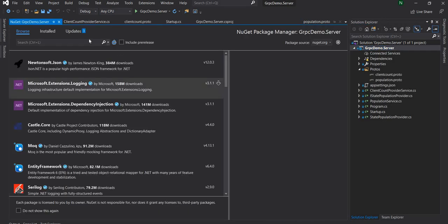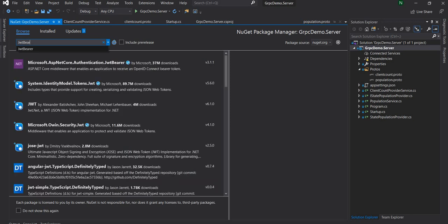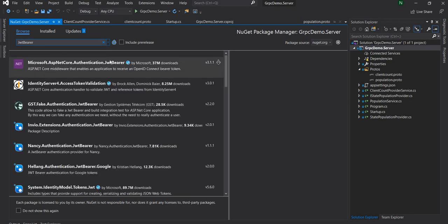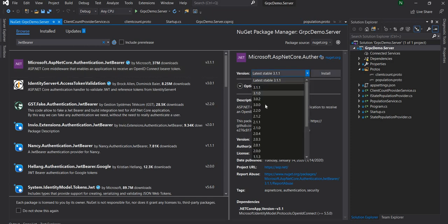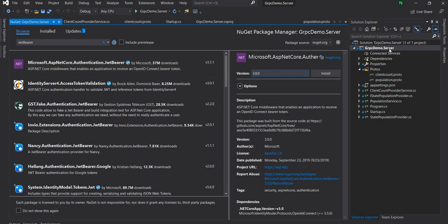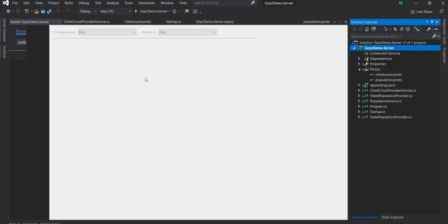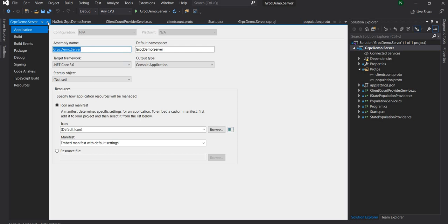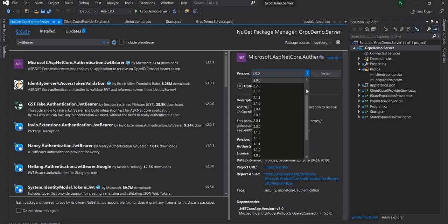I'll go to the NuGet package manager and search for the JWT Bearer NuGet package. I'm going to install the 3.0 version because my current version of the .NET framework for this server project is .NET 3.0, but if you're running on 3.1 you can install the later versions.